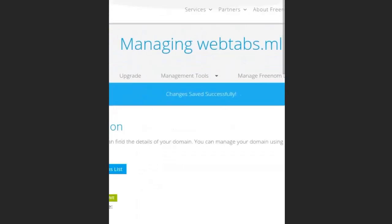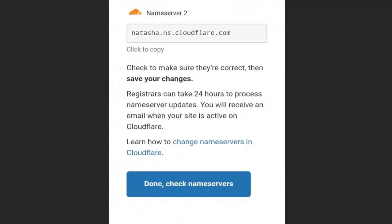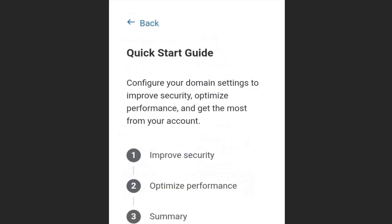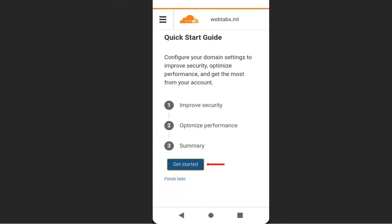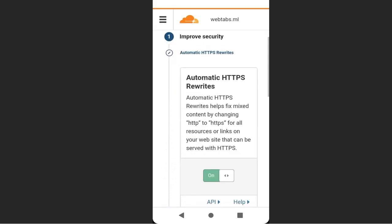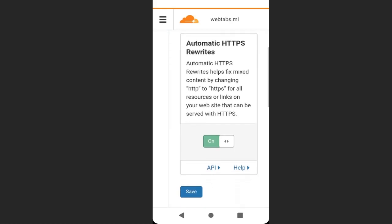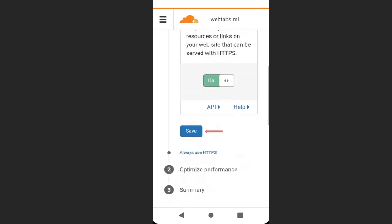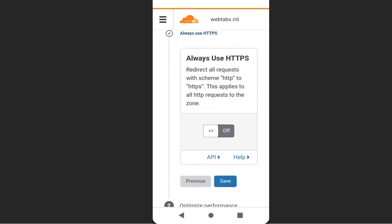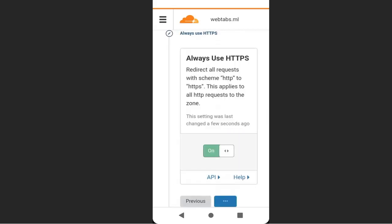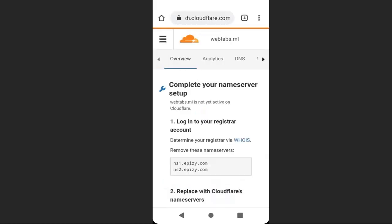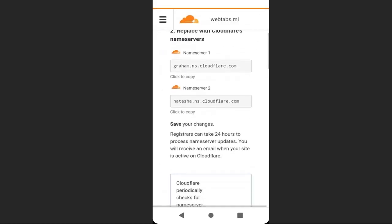Go back to Cloudflare and click done. Click here to start the quick guide. Now we're going to choose automatic HTTPS rewrite, so make sure it's on and click save. Then always use HTTPS, make sure it's on - this is very important - then click save. When you're done, click finished.